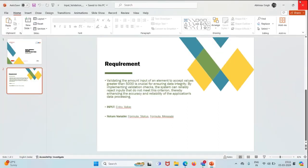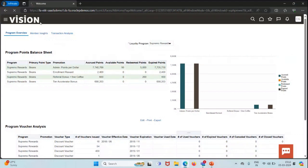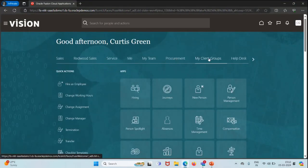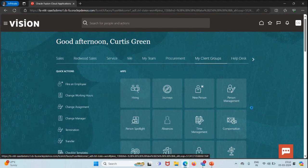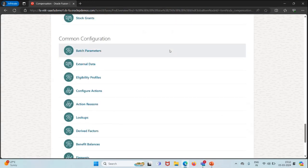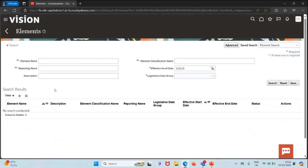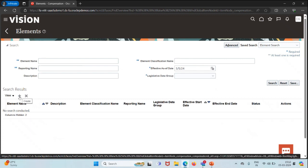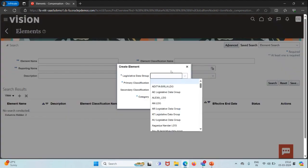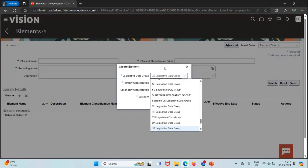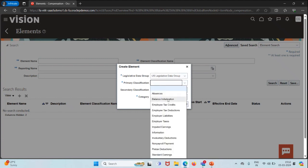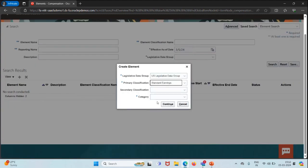Let's move to our instance and see how we can do that. We'll go to the home page, then My Client Group, then Compensation. We are going to create an element. If we scroll down we'll see the element section and I'm going to click on the plus icon which says Create. I'll choose the legislative data group as US and the primary classification as standard earning.